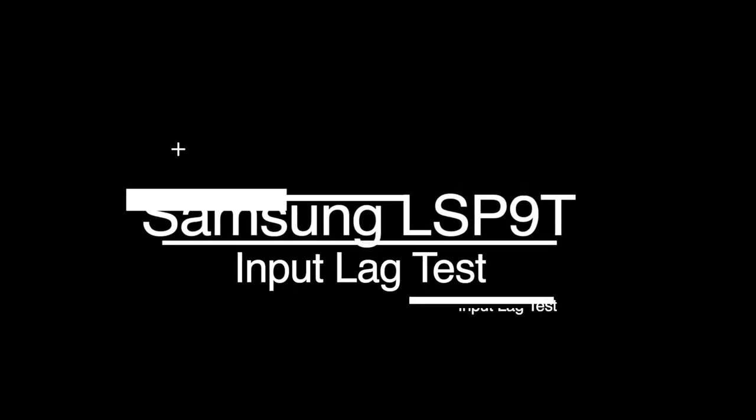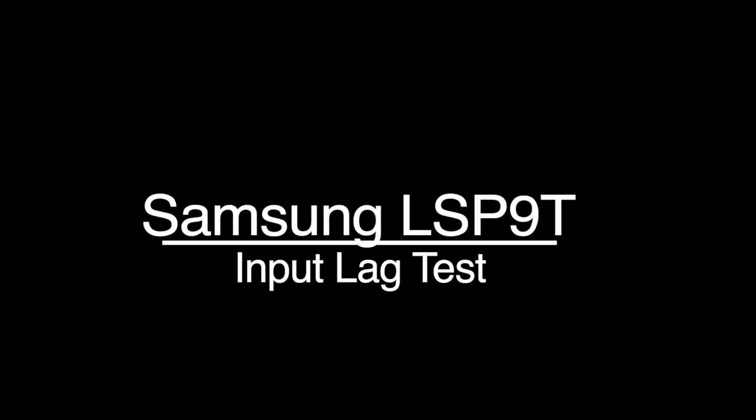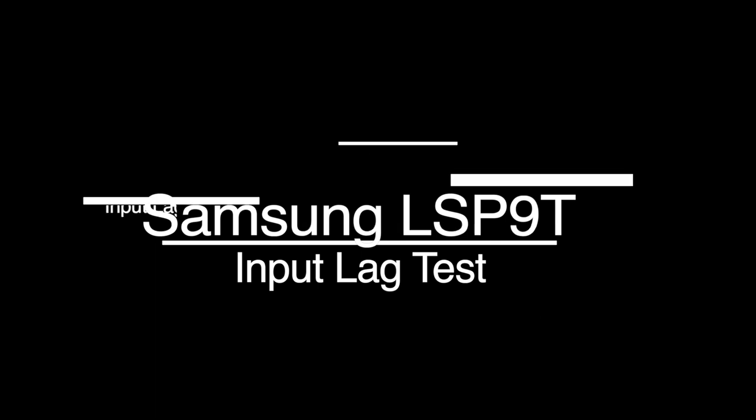Hello. In this video, we will test the input lag of the Samsung LSP9T UST projector under all of its available image modes.